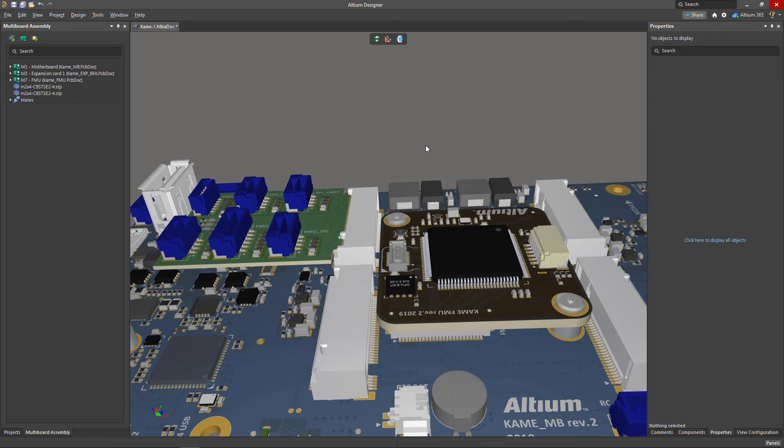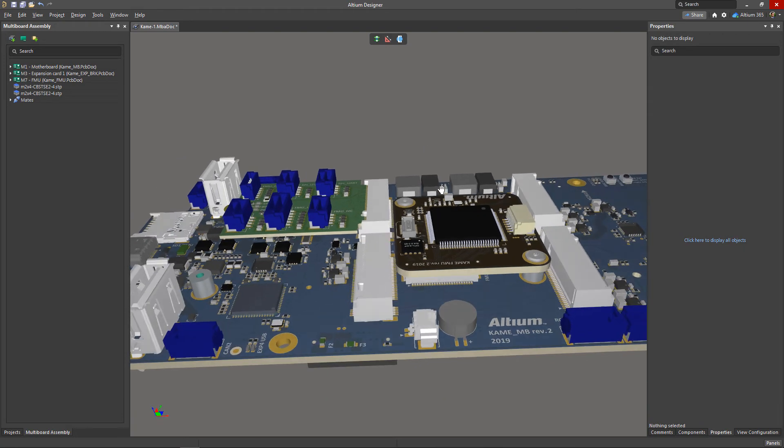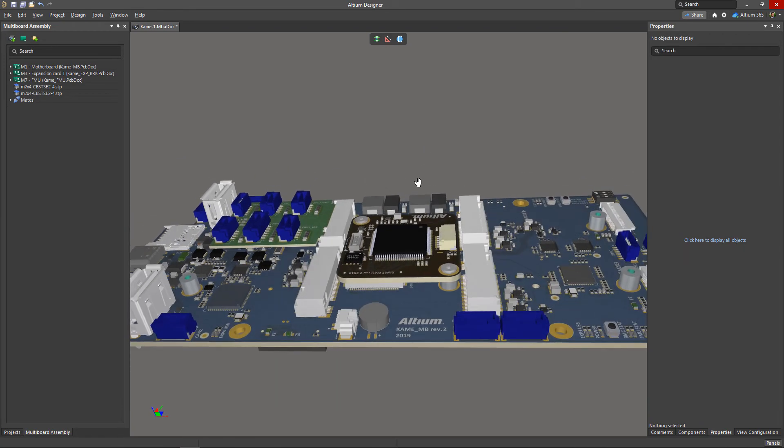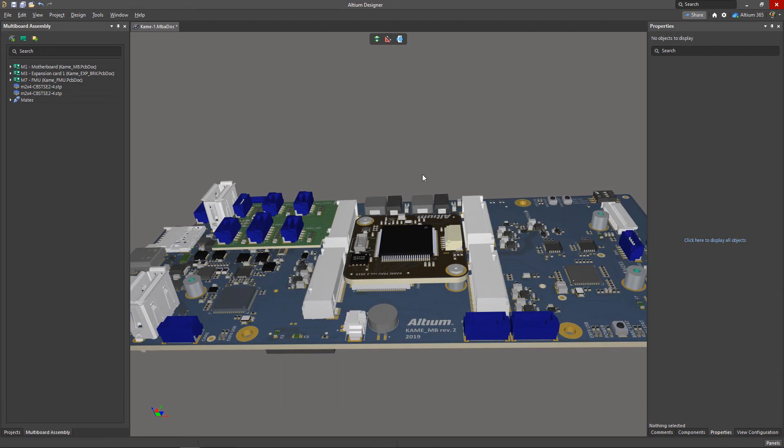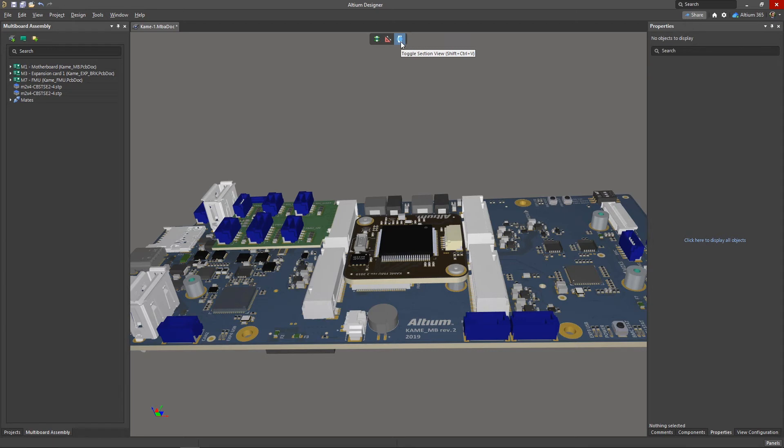If you are having trouble configuring mates due to the complexity of your design, you can use the section view feature.